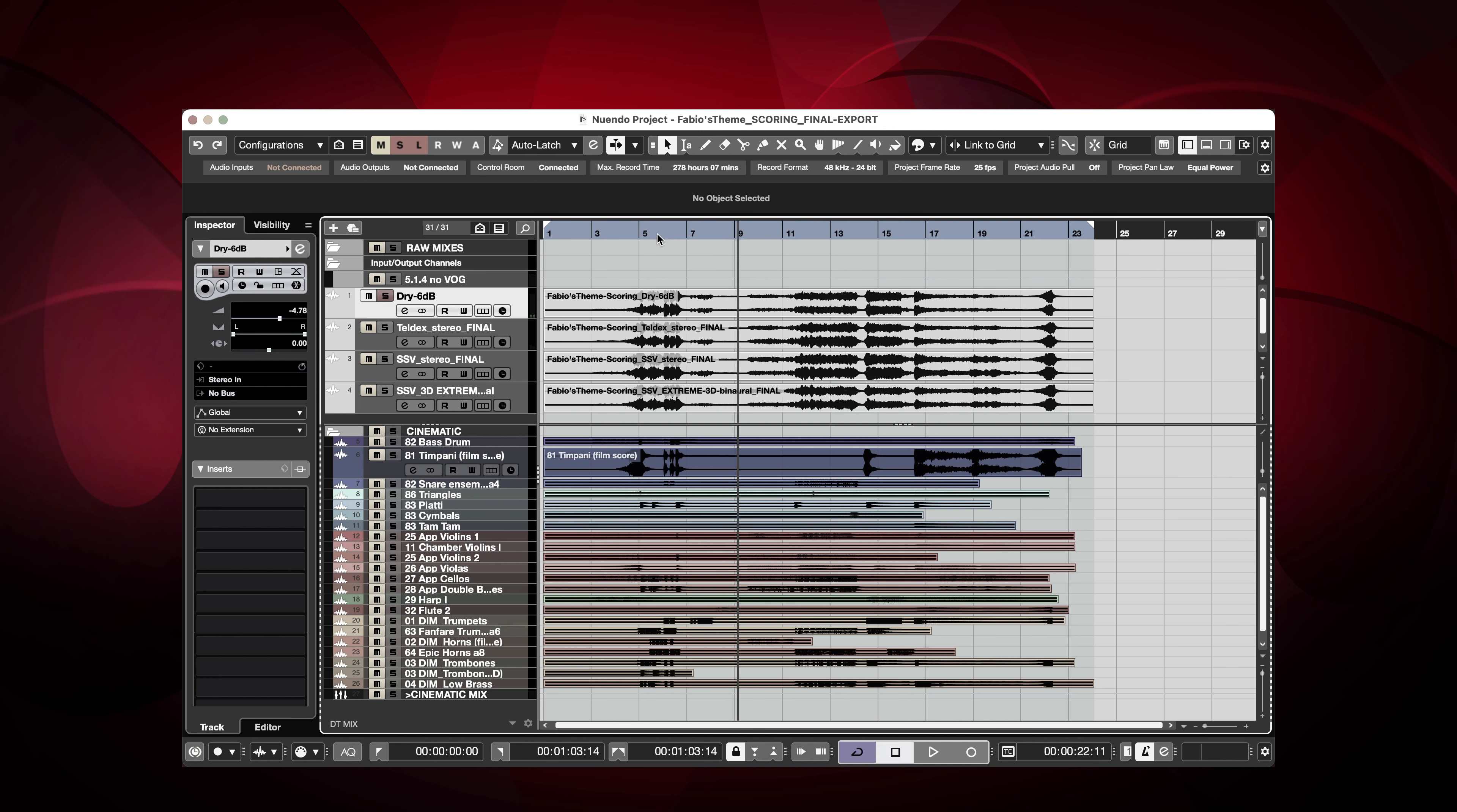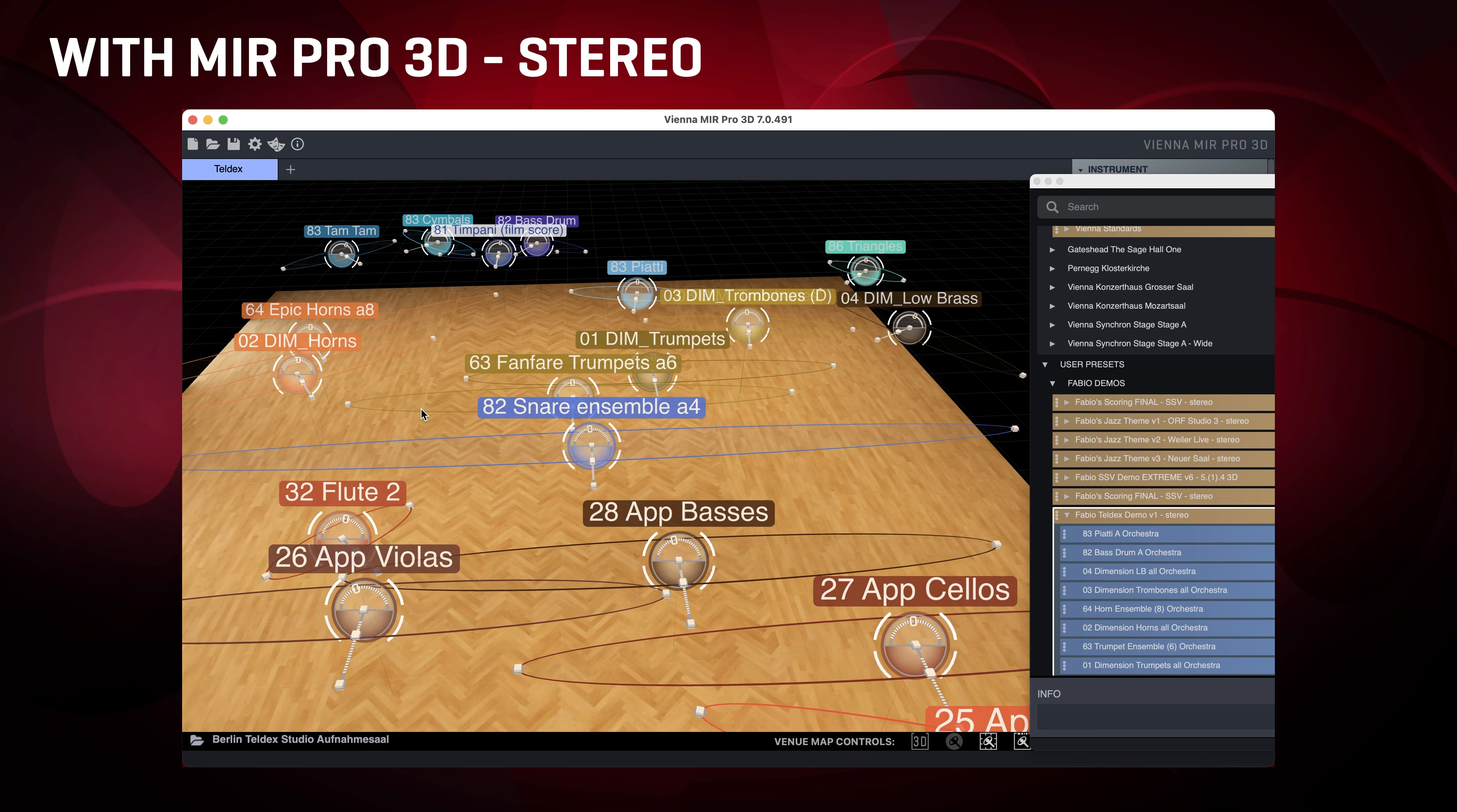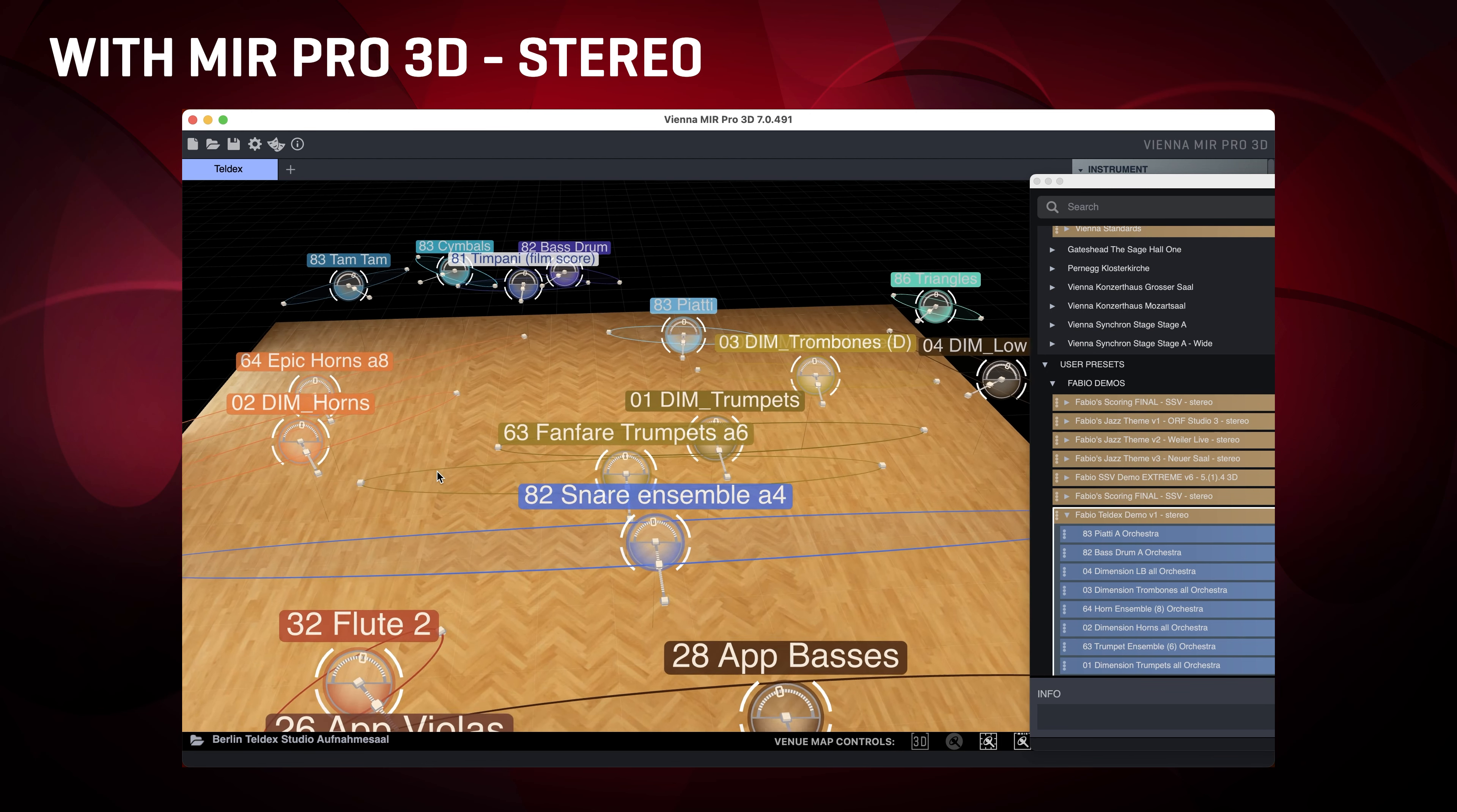So, let's listen to the fanfare again, with all the instruments playing. And remember, this is how it sounded before. Now let's listen to the whole piece in stereo, with the entire orchestra playing on this scoring stage.